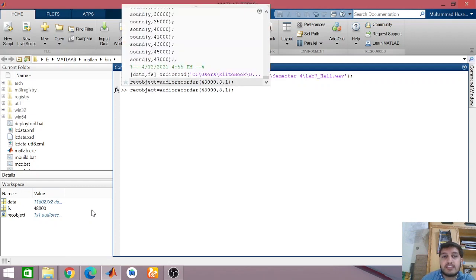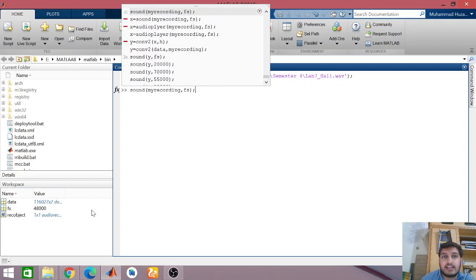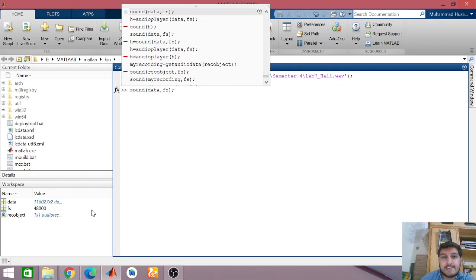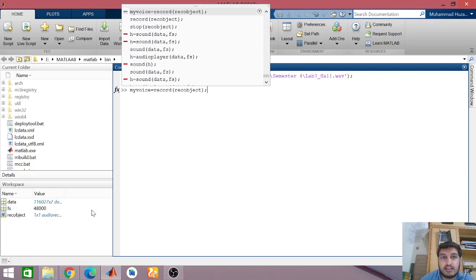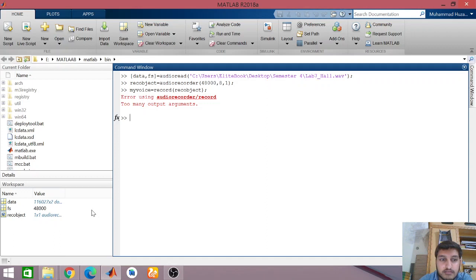What I want to do is record my audio. I will use the record object — so record(rec_object) — and then that will be my recording variable.